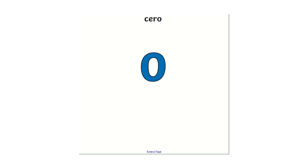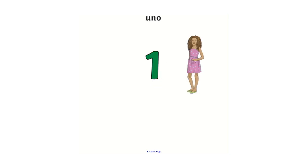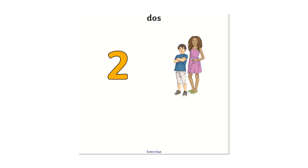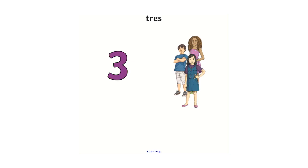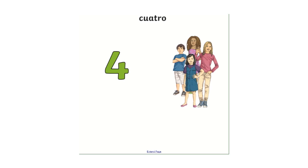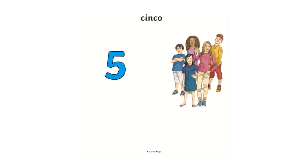So as in other videos I'll say the word in Spanish and then I'll give you some time to practice at home. So zero then we have cero, cero, uno, dos, tres, cuatro, cinco.